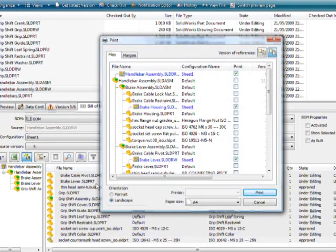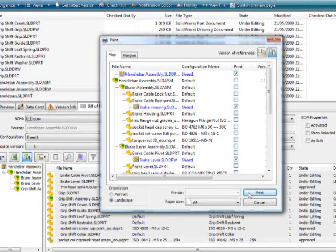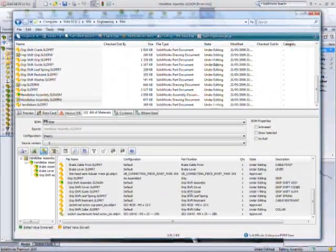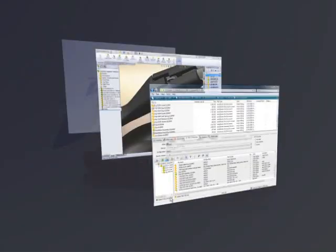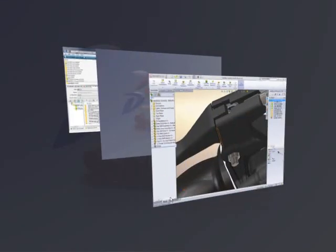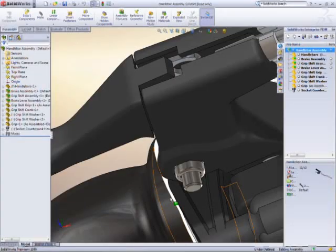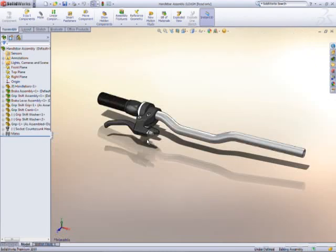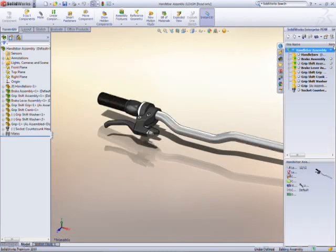These tasks can be initiated by the user or triggered from a workflow. Managing your day-to-day design needs and automating complex workflows just got a whole lot easier with SolidWorks Enterprise PDM 2010.